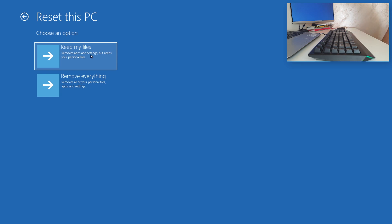At this point you have two options. You can either keep your personal files and only remove downloaded apps and settings, or you can wipe everything and start from scratch. Each choice will also give you additional settings to change. If you choose Keep my Files, apps and settings will default to what they were when the PC was brand new, but your personal files will be saved.